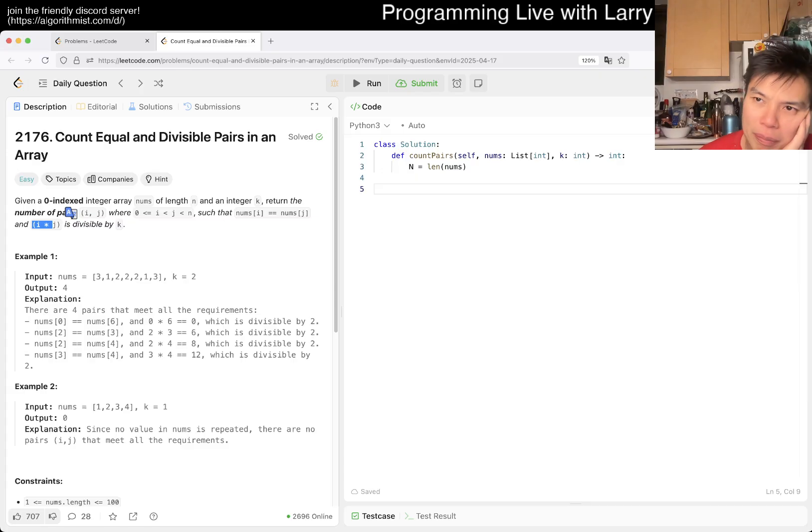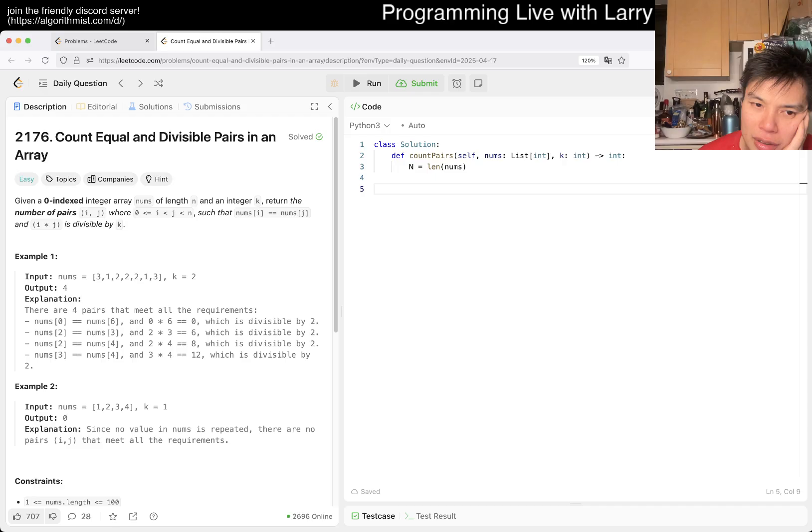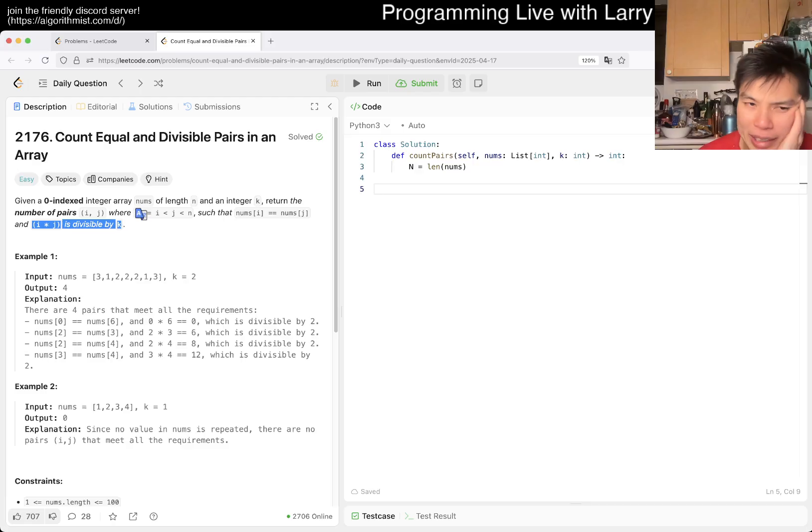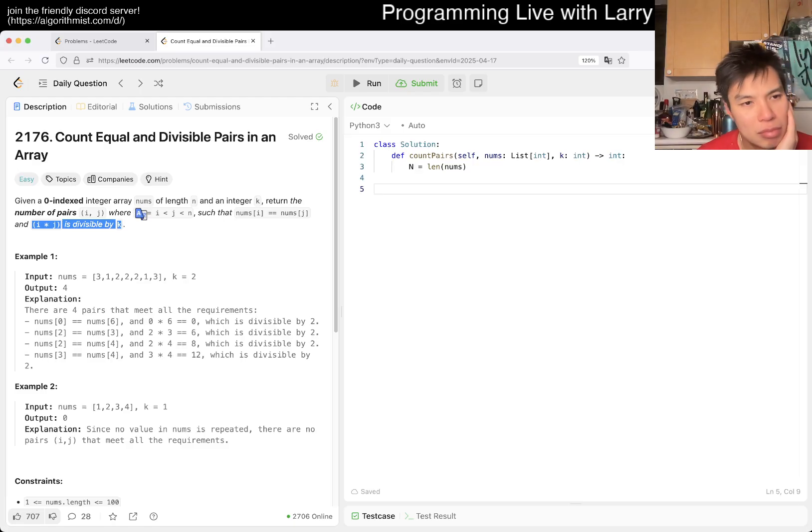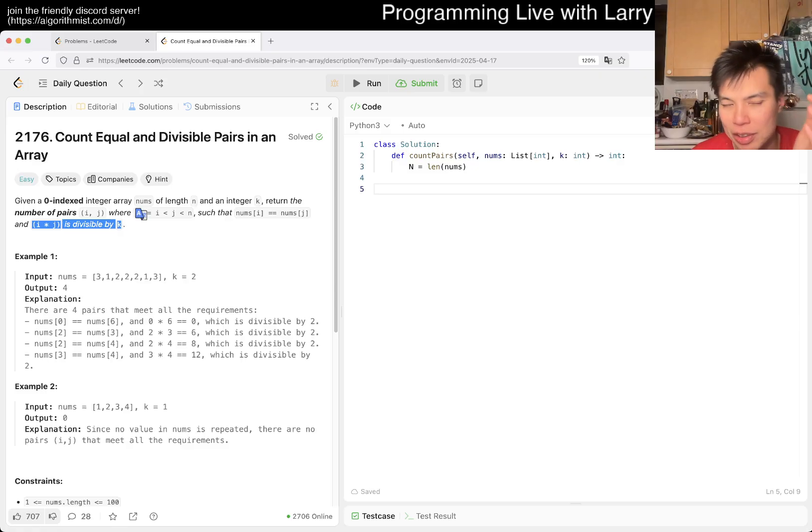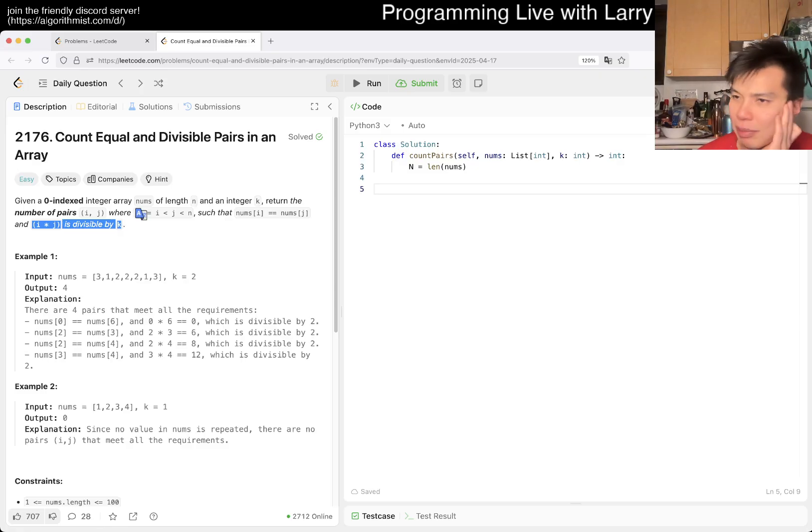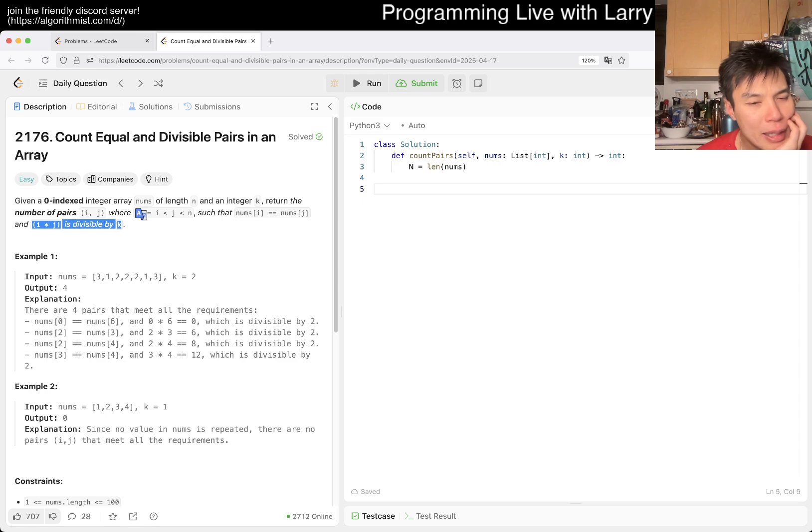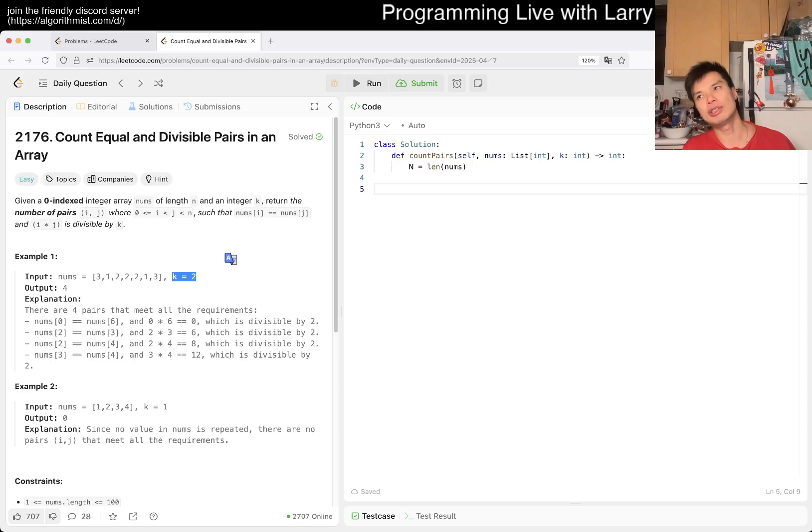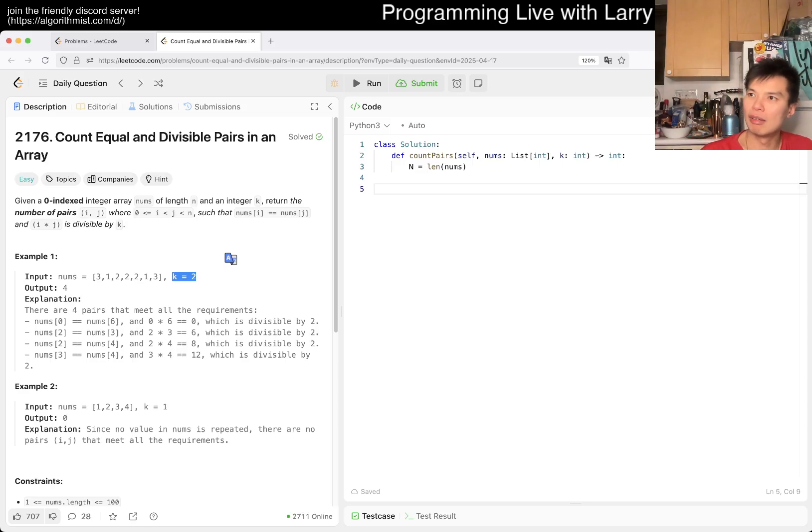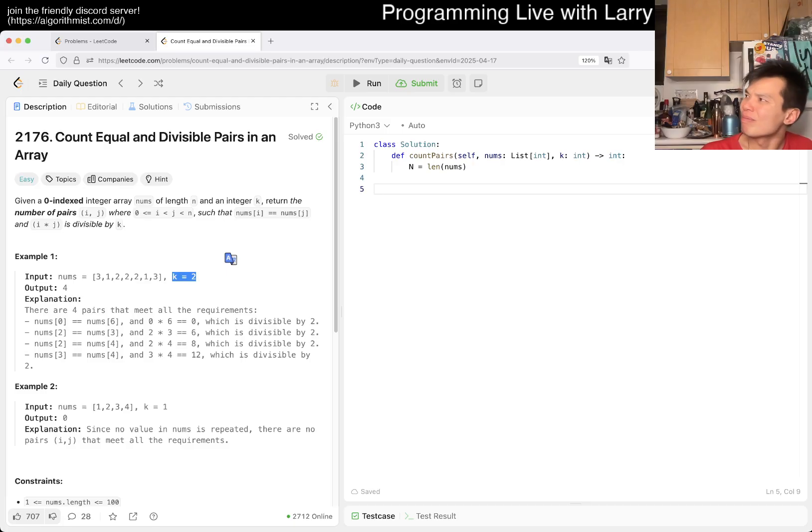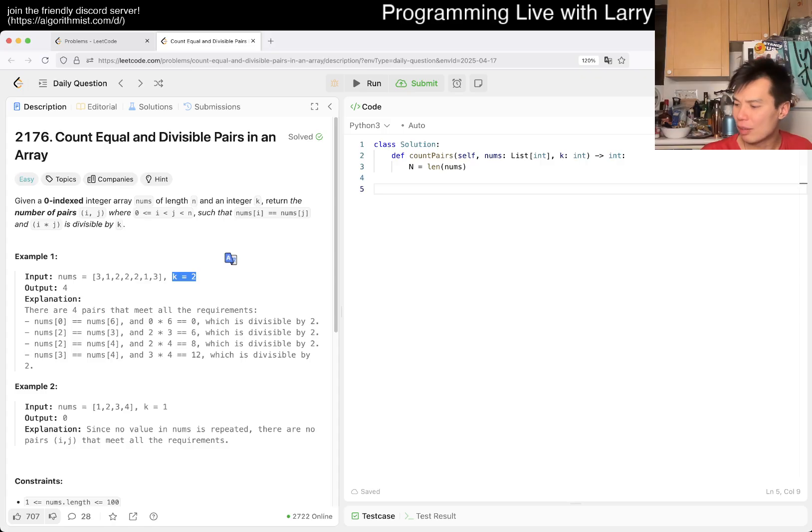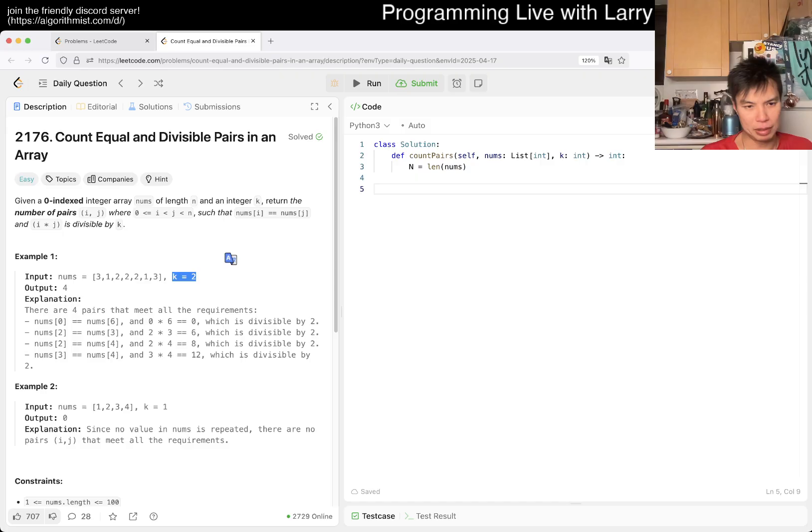So i times j is divisible by k, can I do better than n-square on this one? i times j divisible by k is definitely not something that I've seen either often or at all. I mean other than for maybe an n-square type solution, but I just mean like in terms of thinking about optimizations that I can do, so I don't know anything off my head.